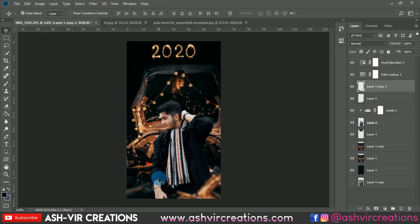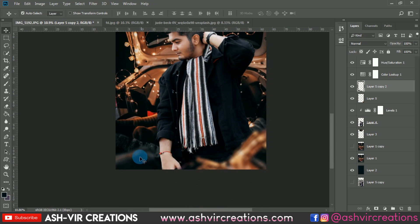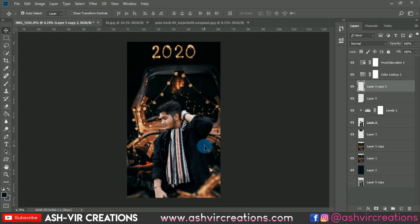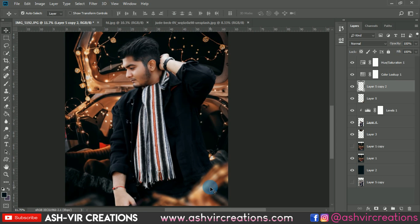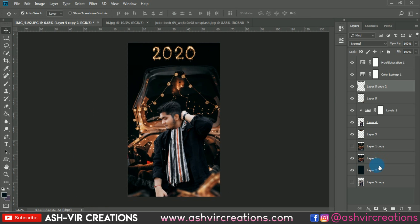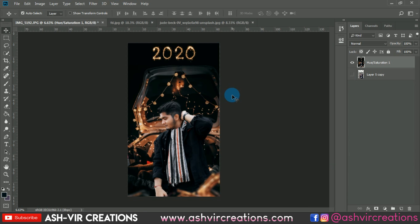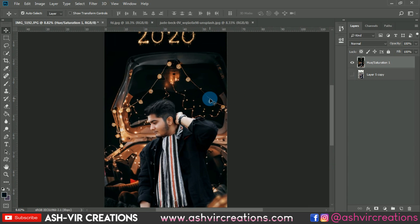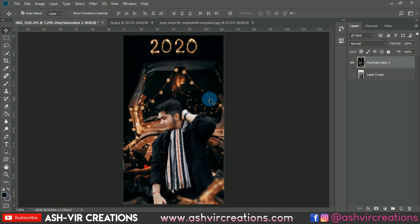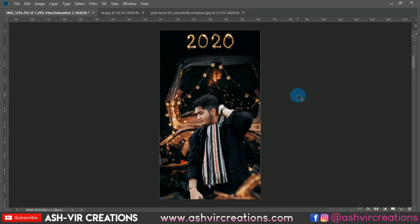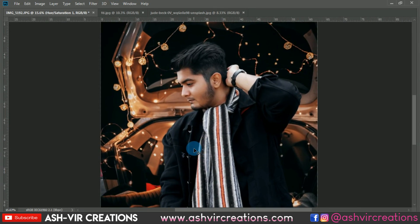Press Ctrl+J to duplicate the same layer and place it somewhere in the foreground. This is looking quite cool! Now merge all the layers and you can see the before and after — it is a really amazing New Year 2020 photo manipulation.